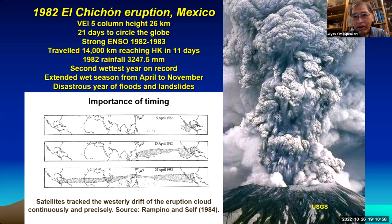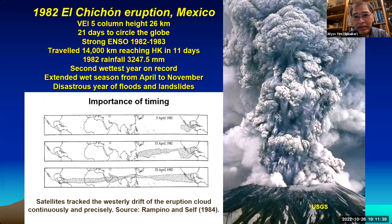Initially I became interested in explaining rainfall in Hong Kong. In 1982, I found a paper published in Scientific American by Rampino and Self, tracking the eruption cloud day to day as it circled the globe in 21 days, reaching above Hong Kong in 11 days. The timing in terms of heavy rainfall seemed to match perfectly. These aerosols continued to circle the globe for much of the remainder of the year, resulting in the wettest — or second wettest — year on record, with disastrous floods and landslides, extending our wet season from April to November.